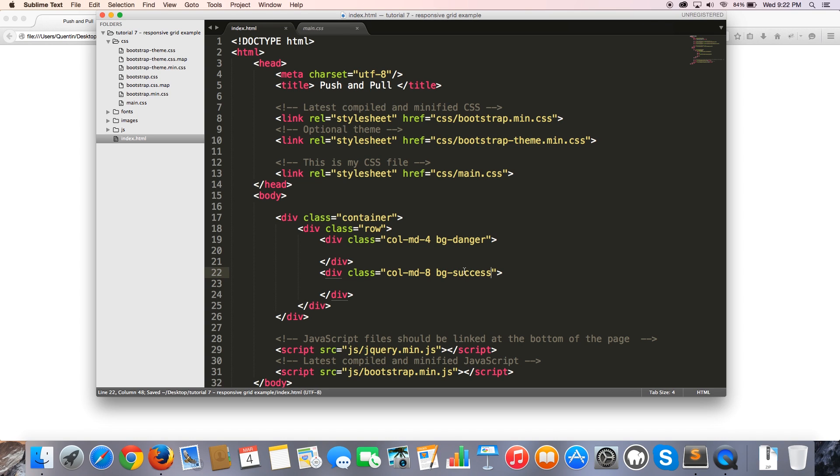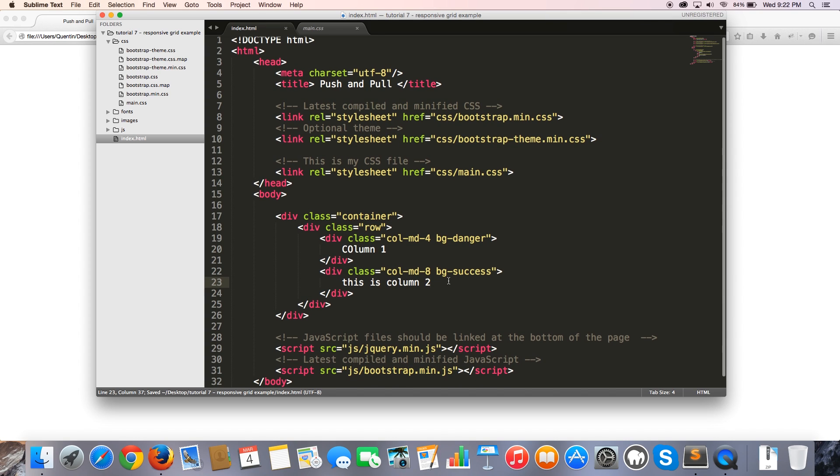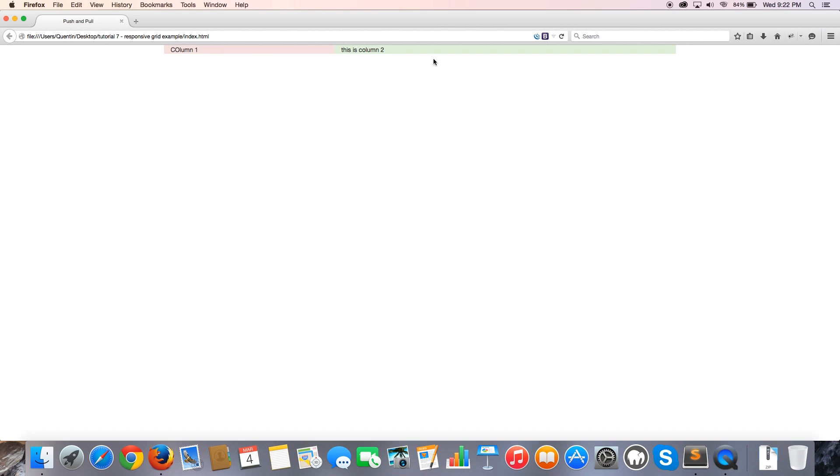And then I'm going to add another column over here and I'm going to make that col-md-8. So that's actually going to be eight columns long. And I'm going to give this a class of bg-success. And I just need to give each one of these some content. So we'll say column one and the next one will be column two. So let me go ahead and save that now. And if I jump back over to the browser and hit refresh, you can see that now I've got column one and we've got column two.